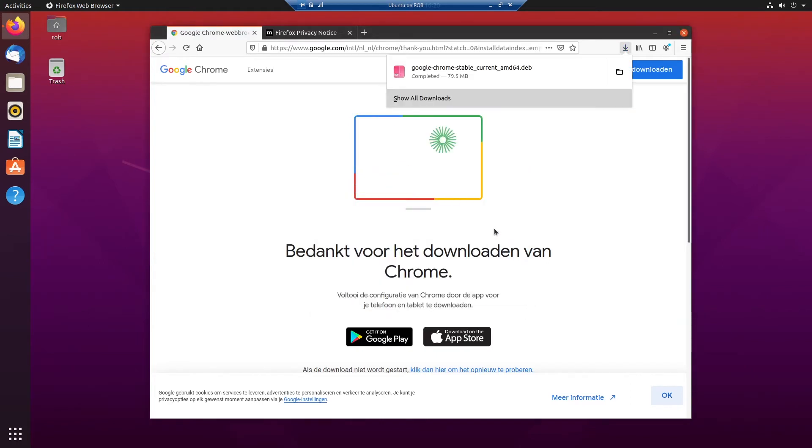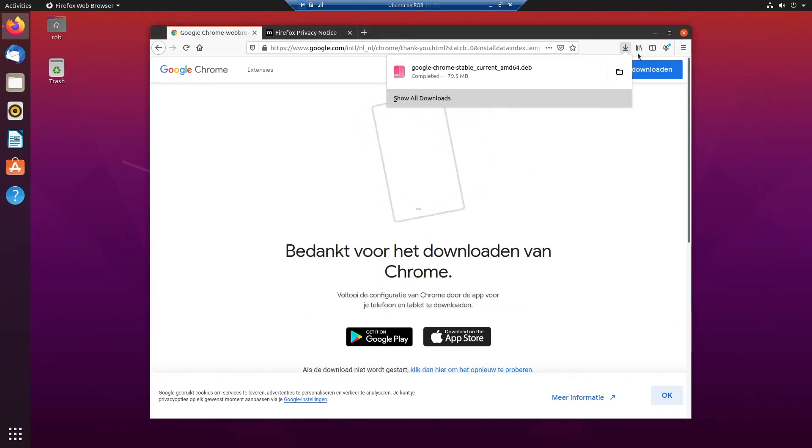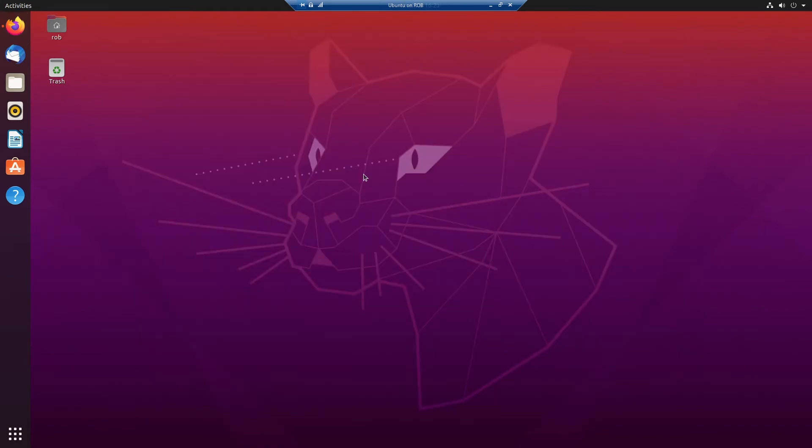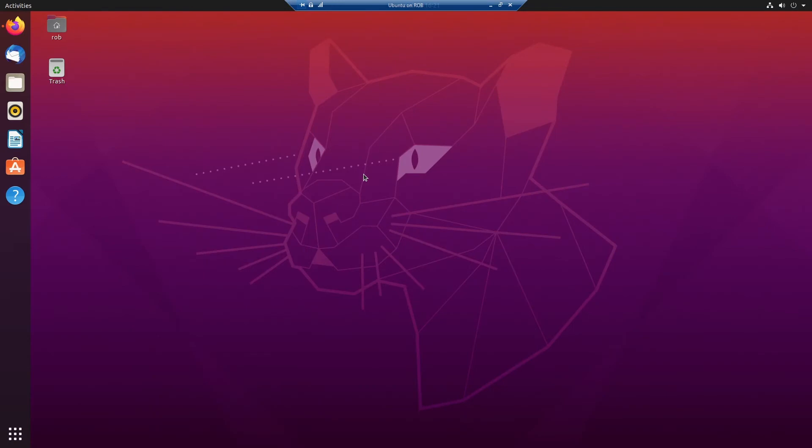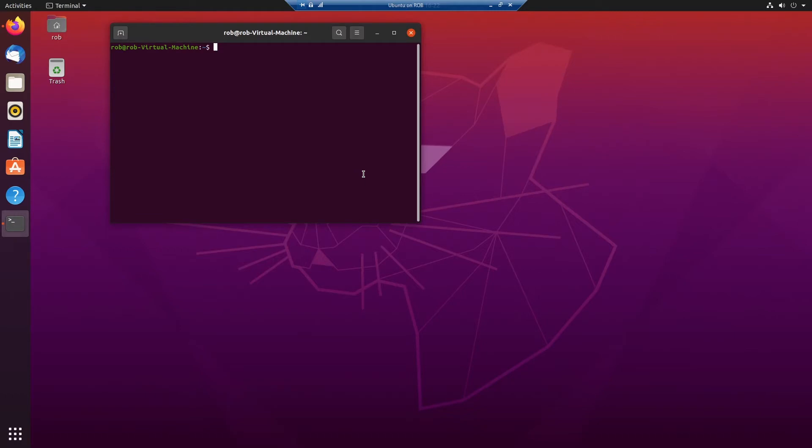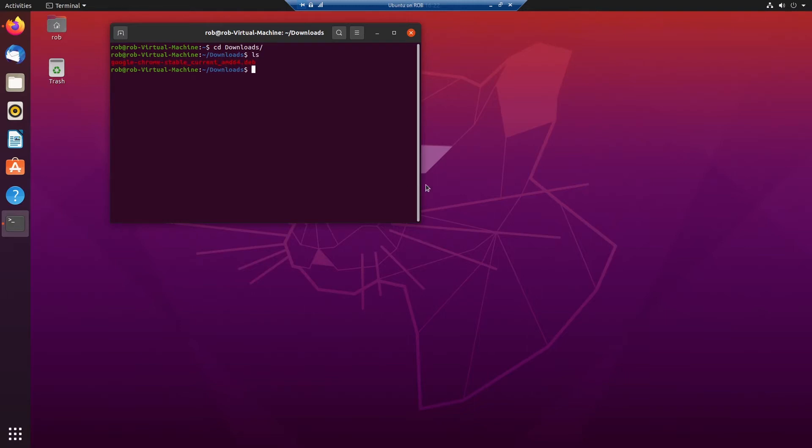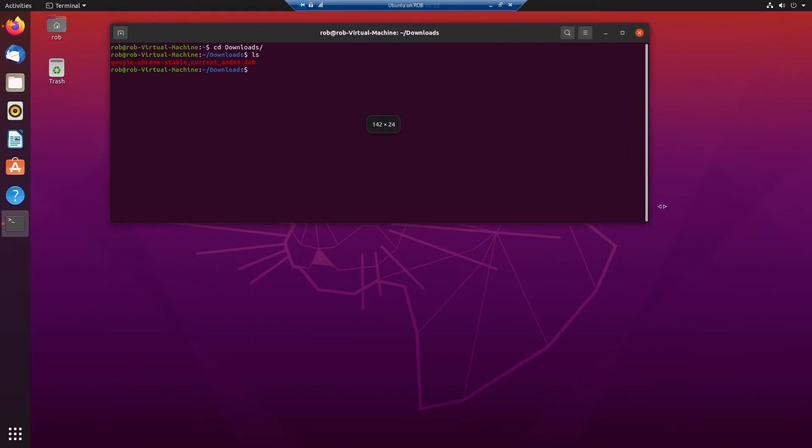When I press OK, so first we're going to go into the terminal by Control Alt T and we type in cd downloads forward slash. Then we type in ls. So now we can see the file in the download folder.